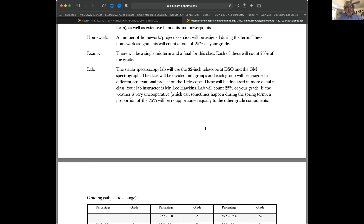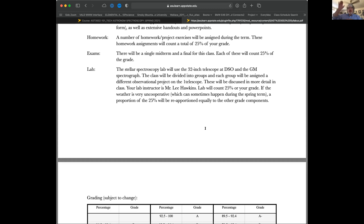There are 12 students in the class, so I'm guessing three teams of four. Mr. Hawkins will set you up and organize all of that, and again we'll be pretty much over Zoom. The nice thing is, just like the Rankin telescope, the 32-inch DSO can be run entirely remotely, and it even has robotic capabilities where you can feed it a list of stars, go to bed, and it observes them for you.